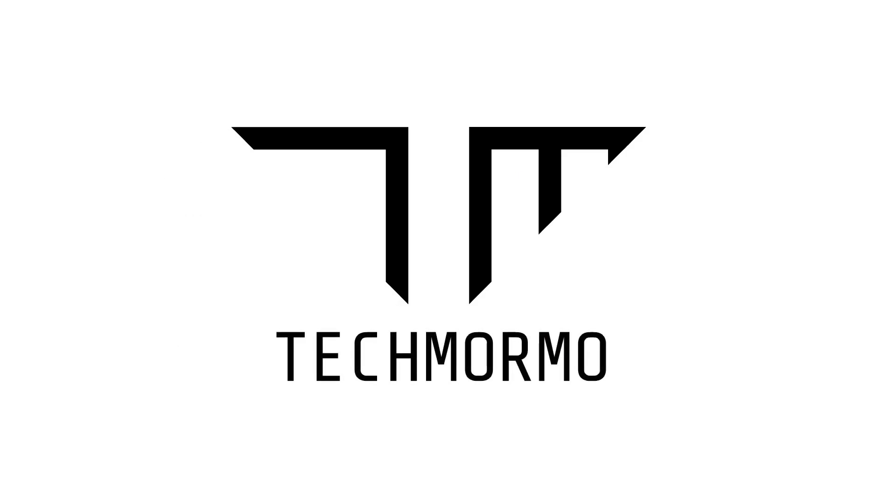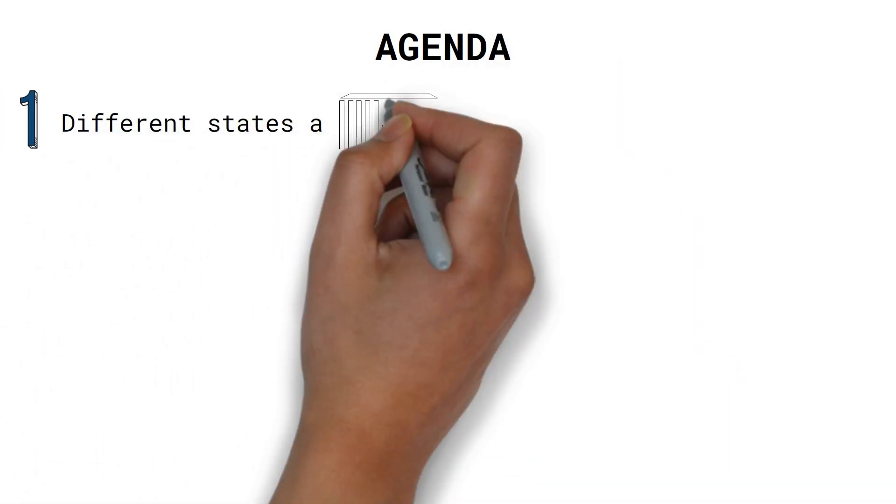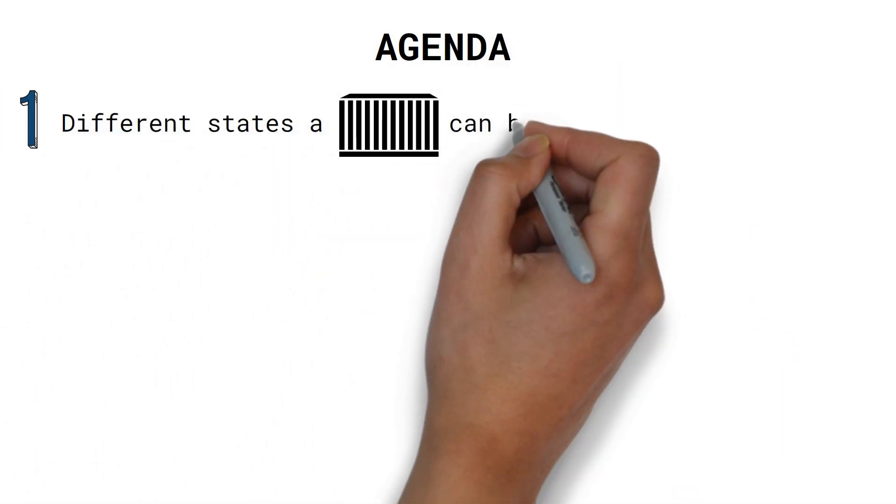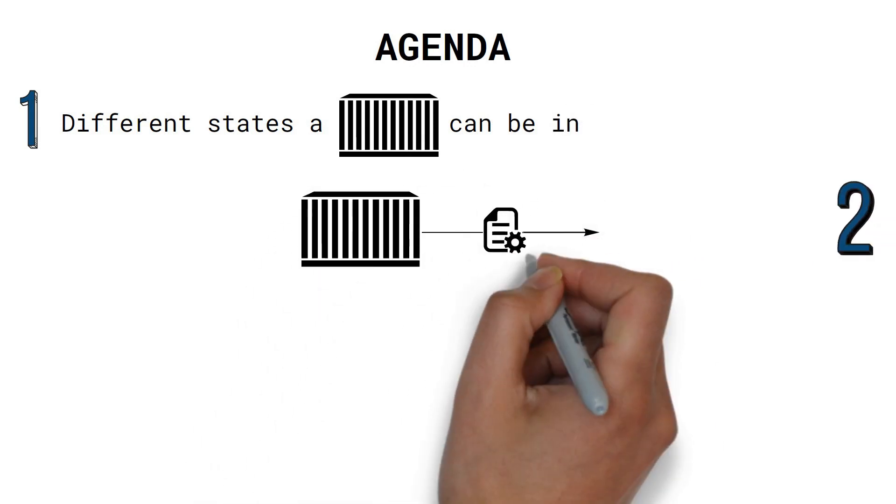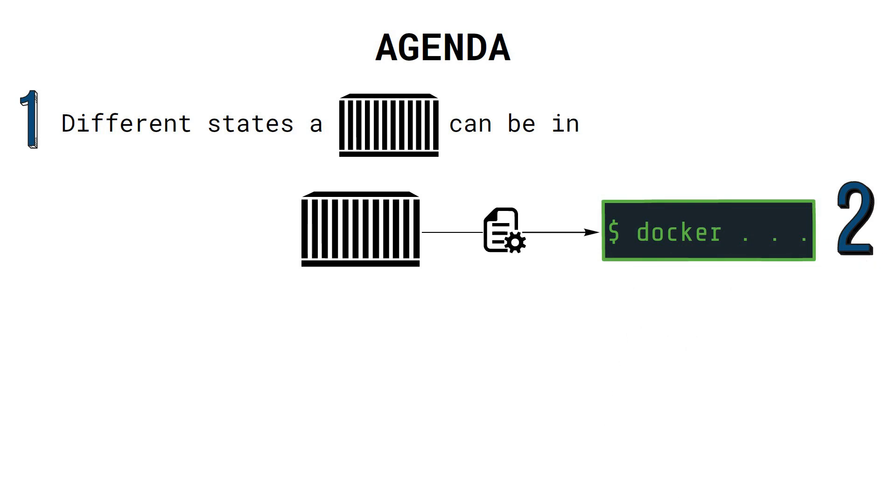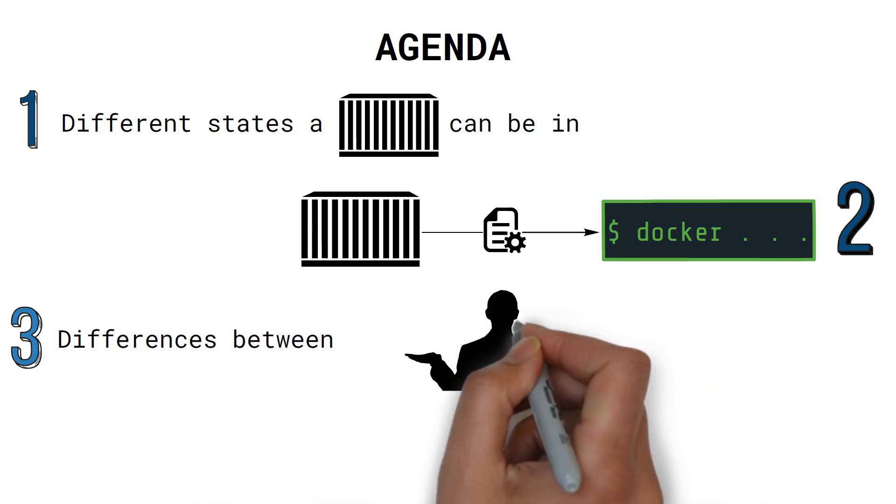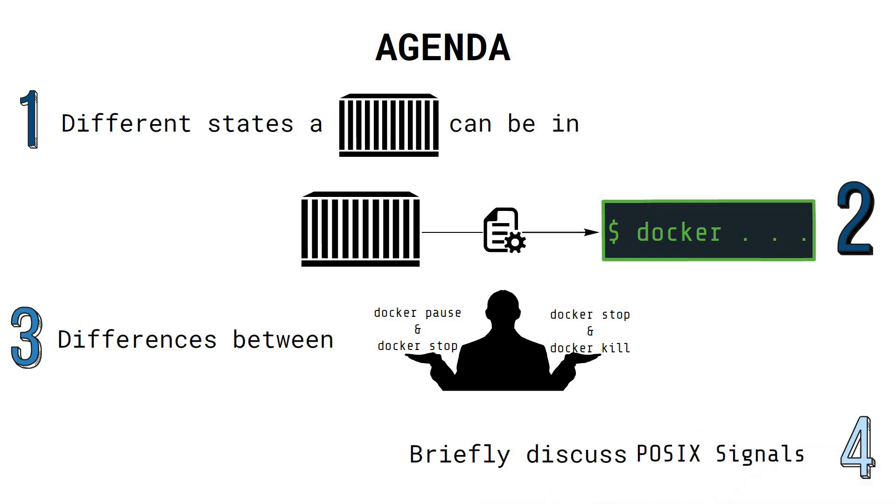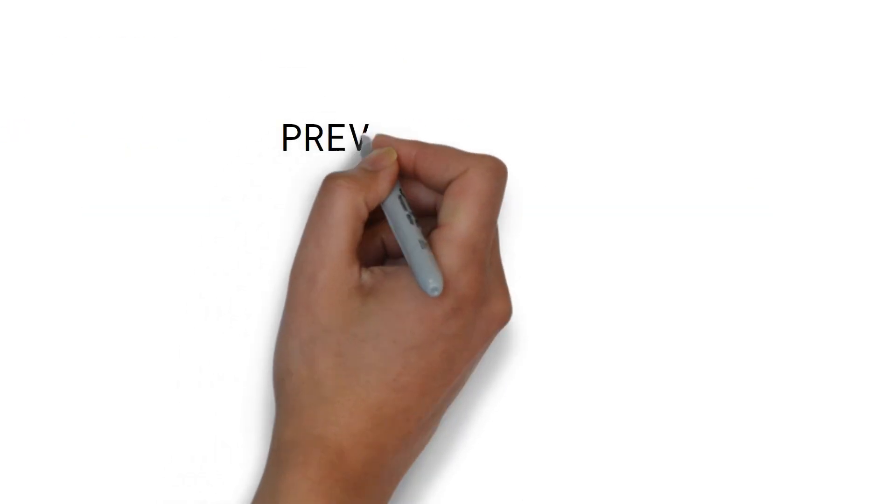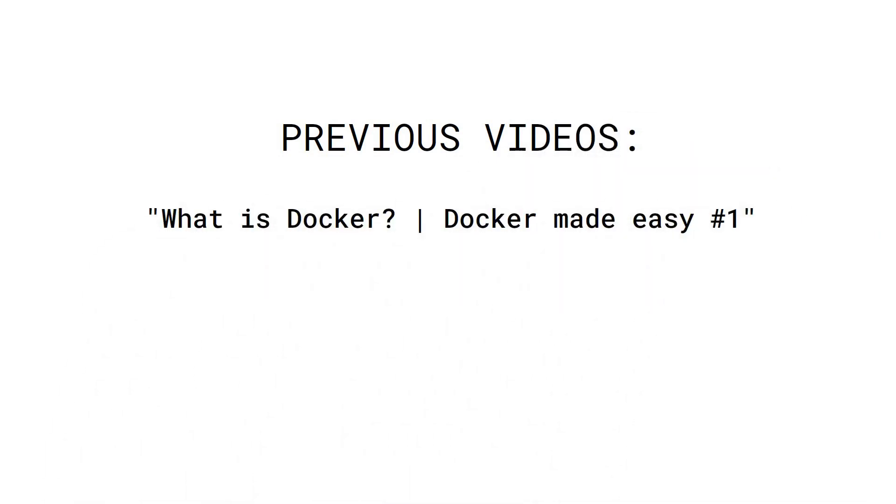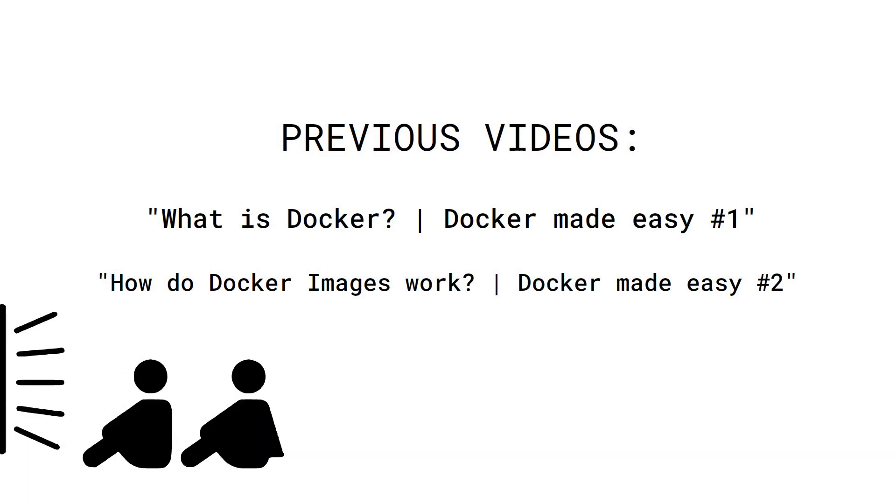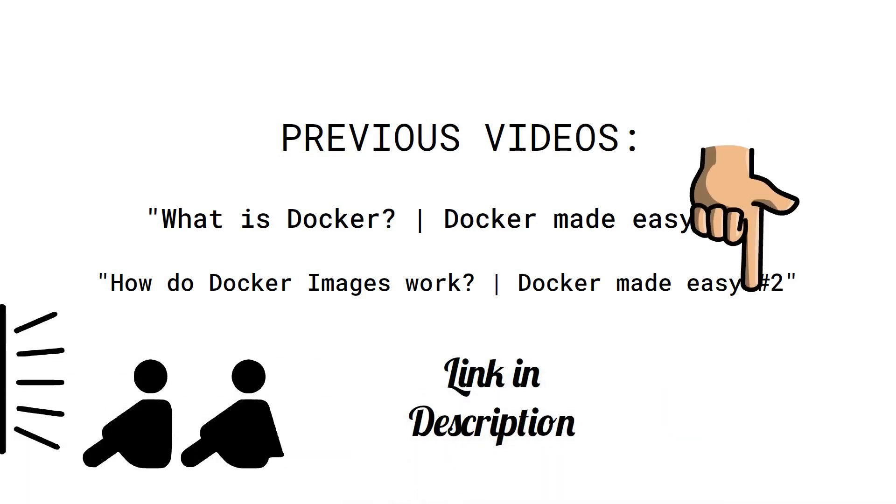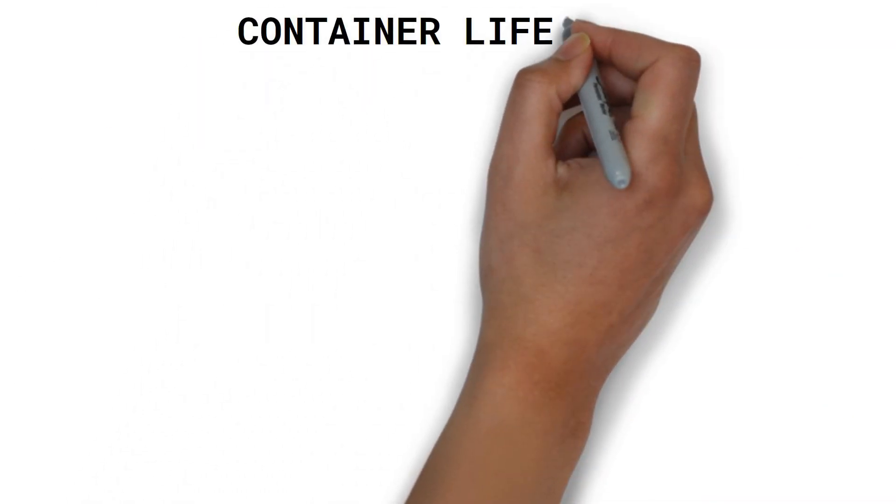In this video, we'll firstly learn about the different states a container can be in. We'll also learn how to manage them using the Docker CLI. We'll clear some common confusions regarding differences between Docker Pause and Docker Stop, as well as the differences between Docker Stop and Docker Kill. And we'll also discuss POSIX signals. If you haven't watched the first two videos of the Docker Made Easy Series, I recommend you watch them before continuing with this one. Find the links in the description below. Alright, let's start by looking at the container lifecycle.